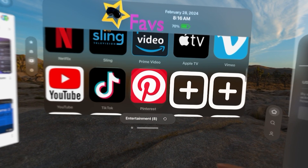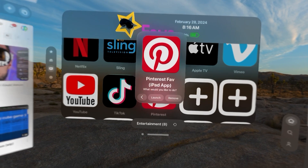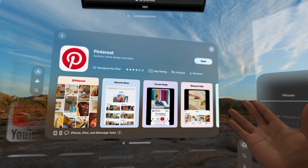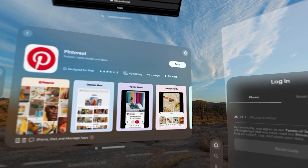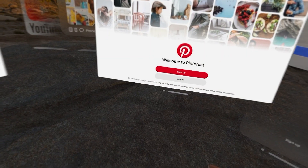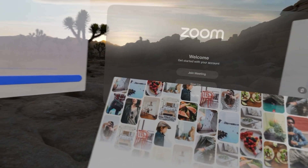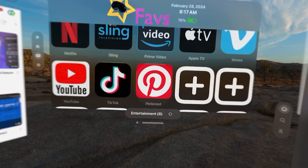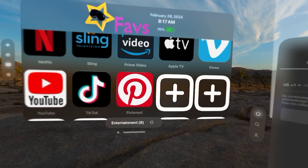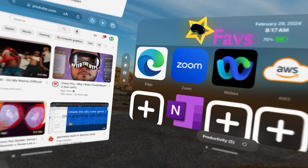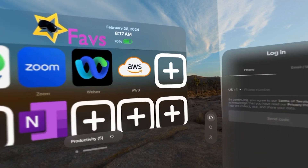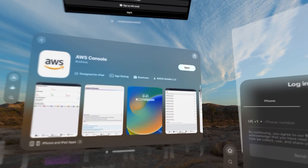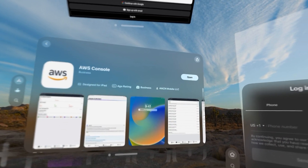Let's do Pinterest — you can see it will take me to the store and I can launch that. And let's do some financial information. So I'm going to go back to productivity. If I wanted to launch AWS, I can open up that — it's an iPad app.